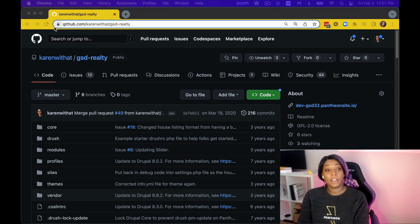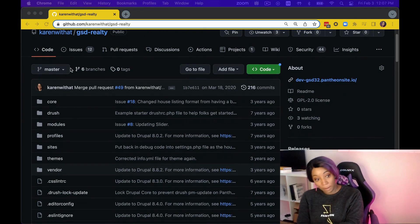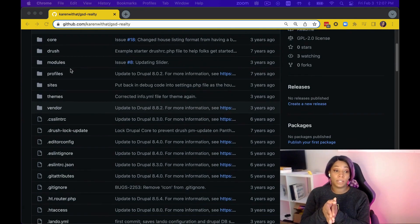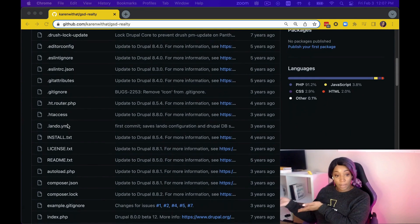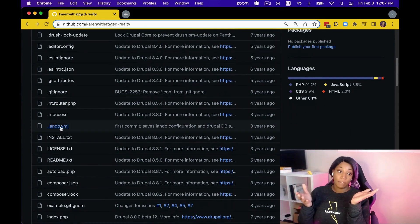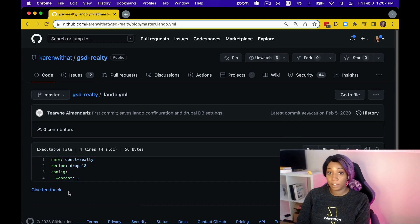With local development environment tools, you can set up configs in a file that can then be uploaded to your GitHub repo for your project. The developer will then install Lando or DDEV and they'll be able to get started with their assigned tasks — no fussing around with scripting. Pretty convenient.